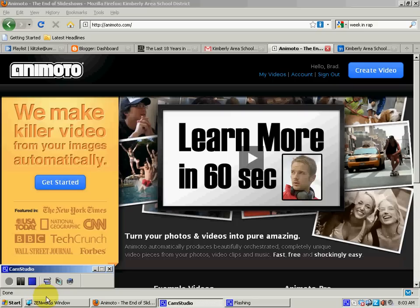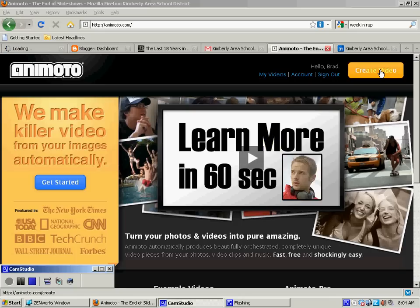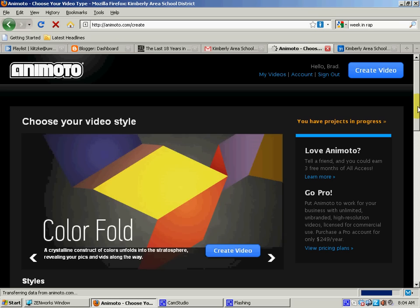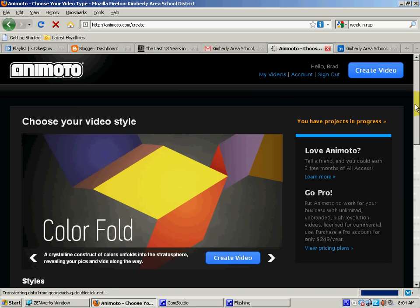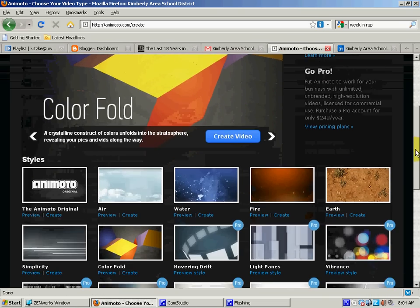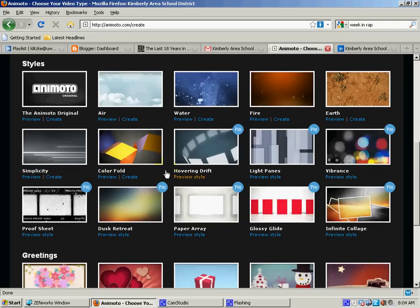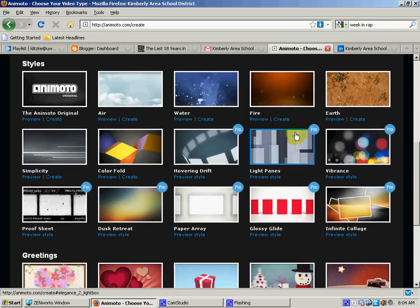So we're going to go to the Animoto website and I'm going to click on create a video. Now they give you lots of different formats that you could use. For our free account we can only do the ones that say preview and create. So we can do these top row and a couple of other ones in here.